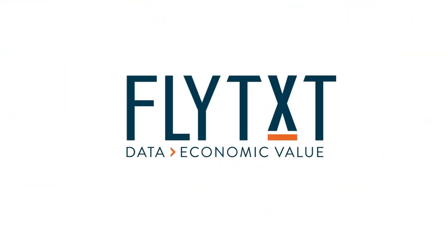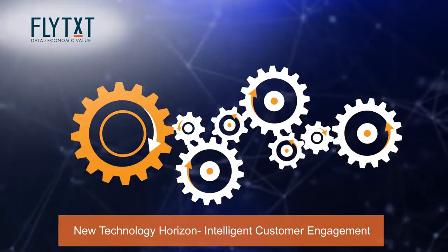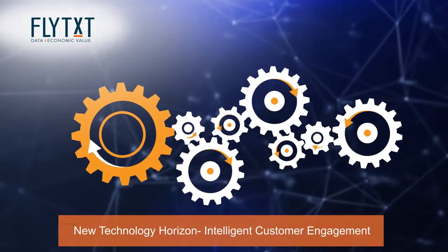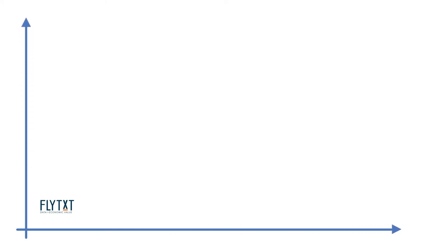Flytex had foreseen this new technology horizon of intelligent marketing automation in the digital era and started its platform evolution journey in 2008.